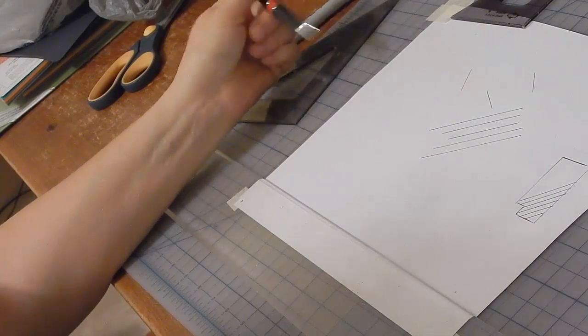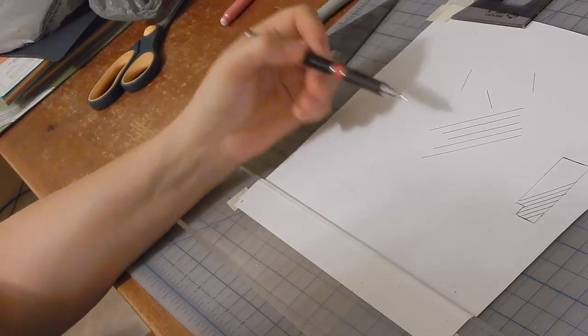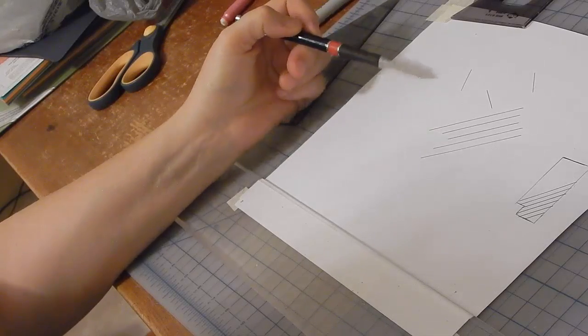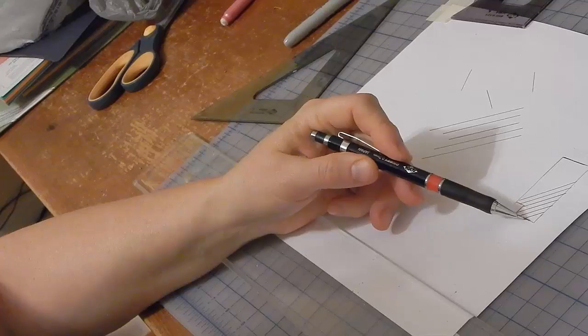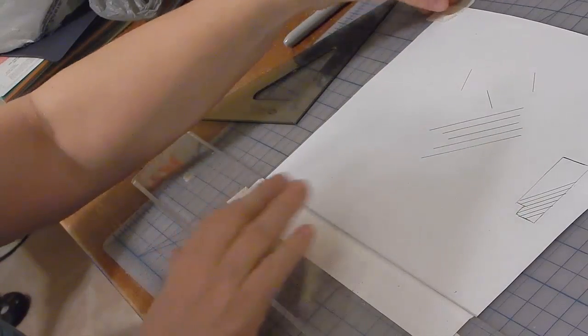So that's how you draw parallel lines at a random angle and how to draw parallel lines equally spaced apart.